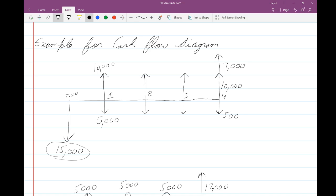For n equal to two, three, and four, you have the same five thousand dollar expense every year — that is a uniform expense — and ten thousand dollars coming in uniformly. There is also seven thousand dollars considered as salvage value. At the end of the life of a machine, you sell it off, and that amount comes into your account, shown by an upward arrow.